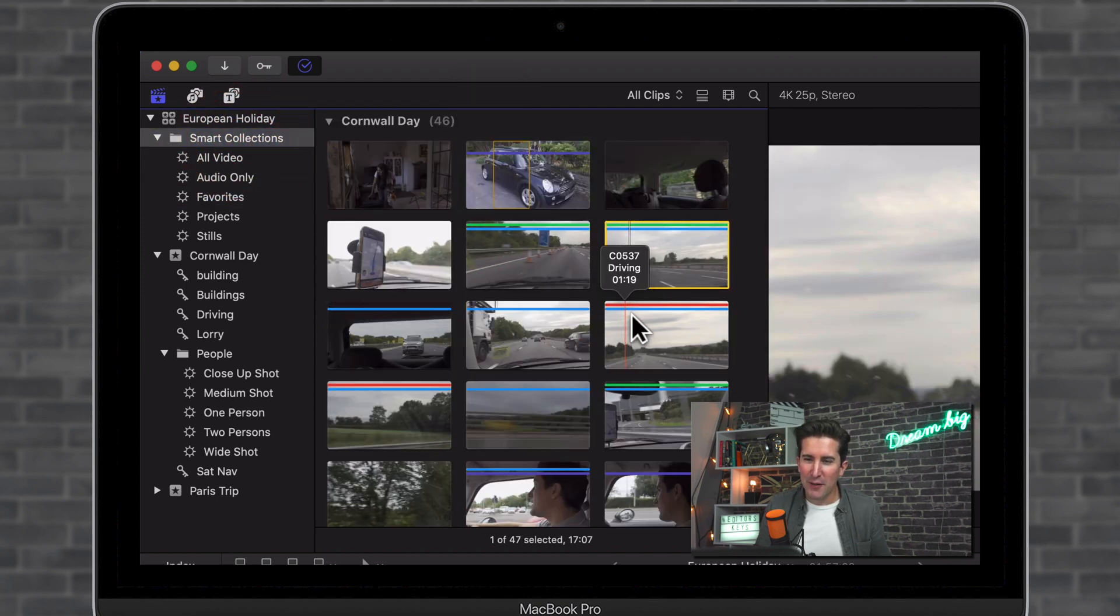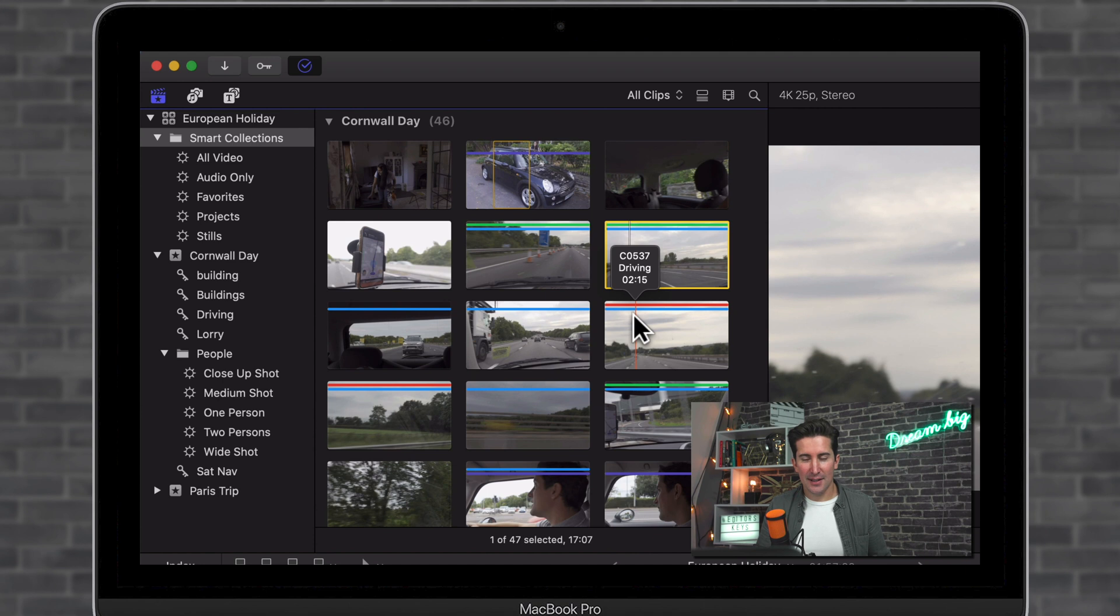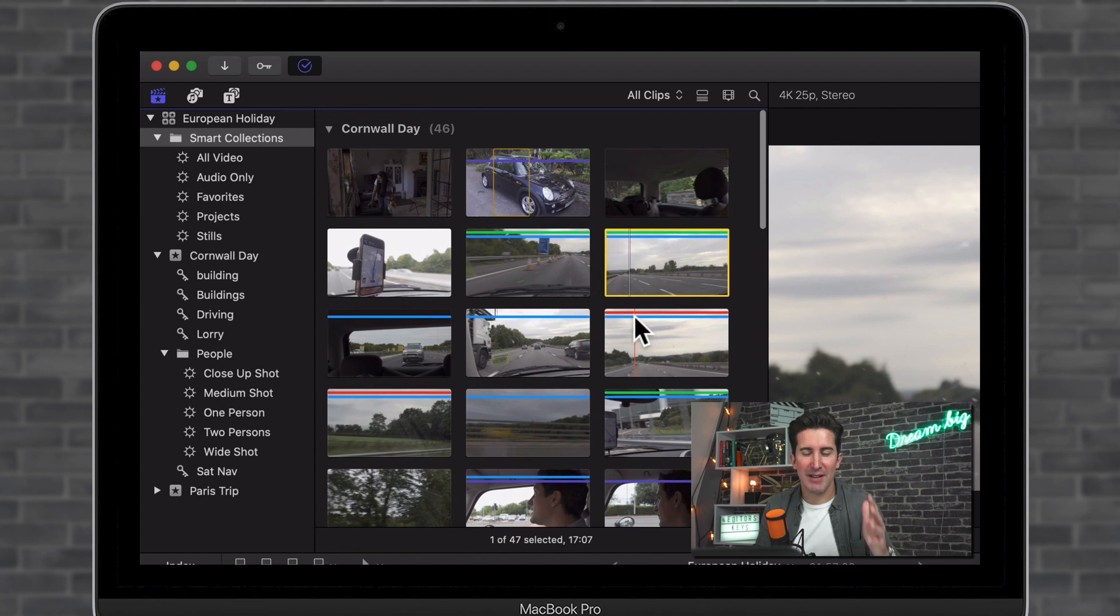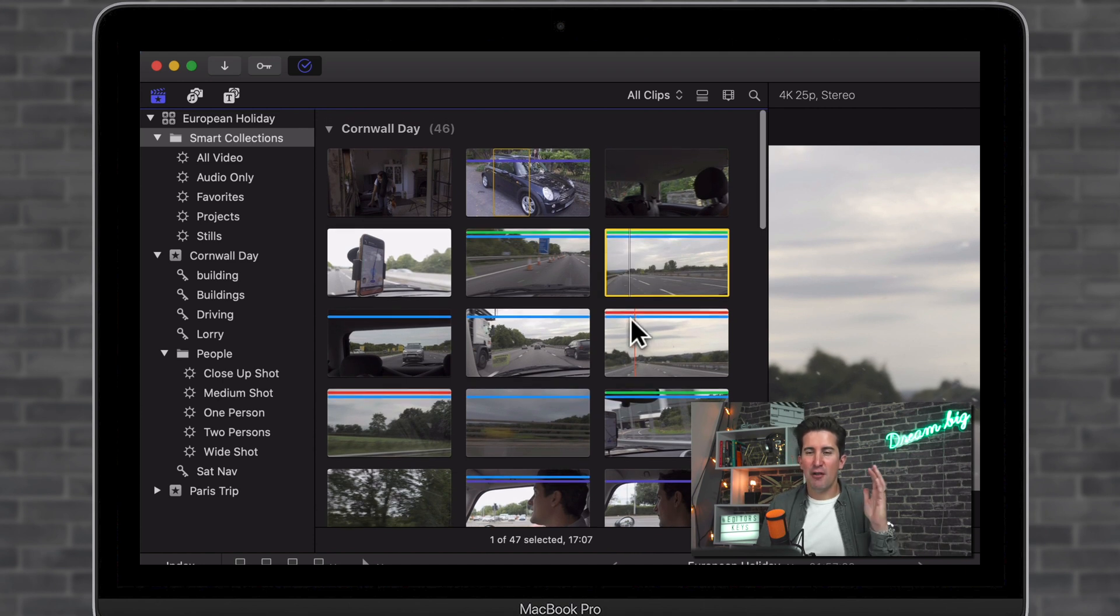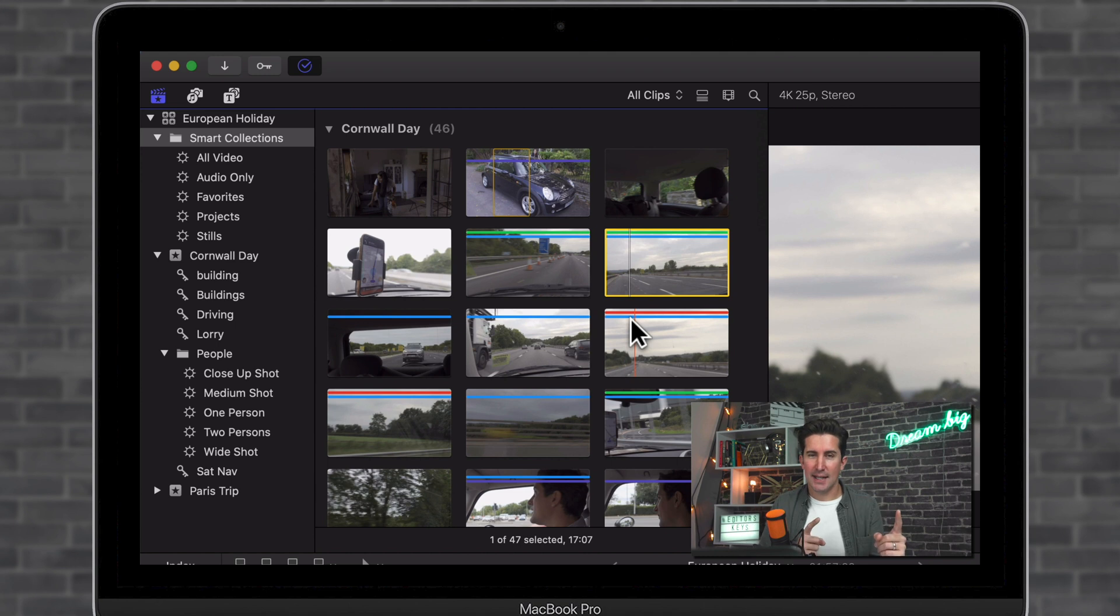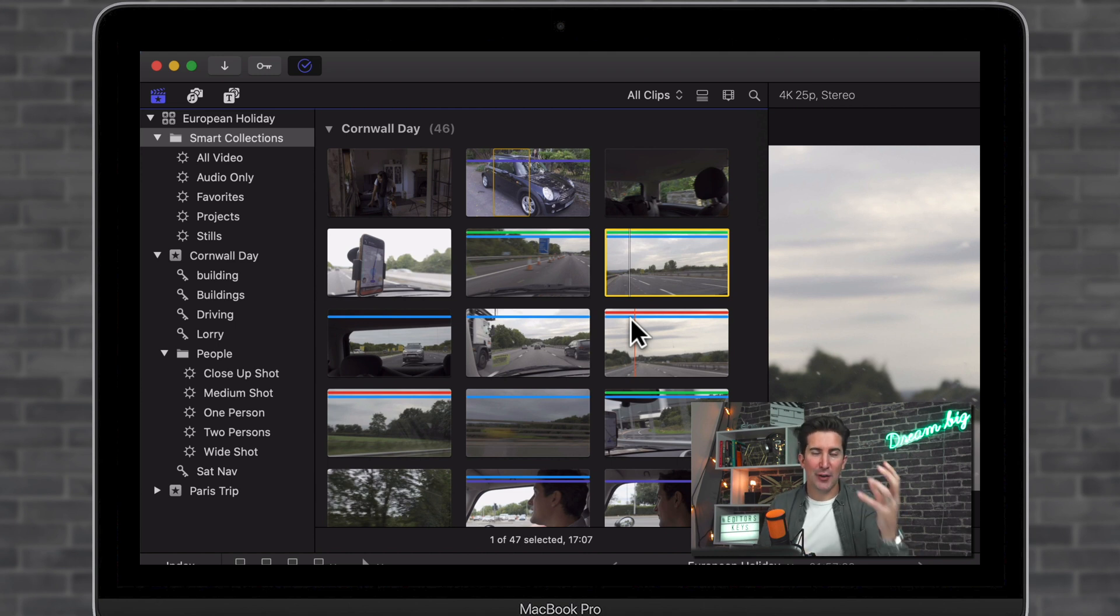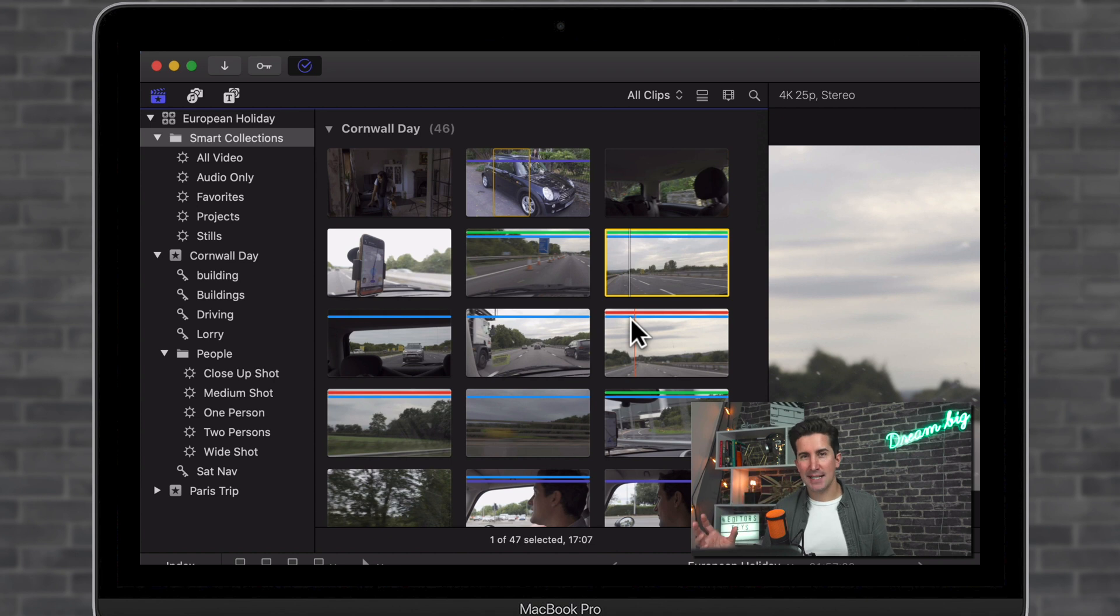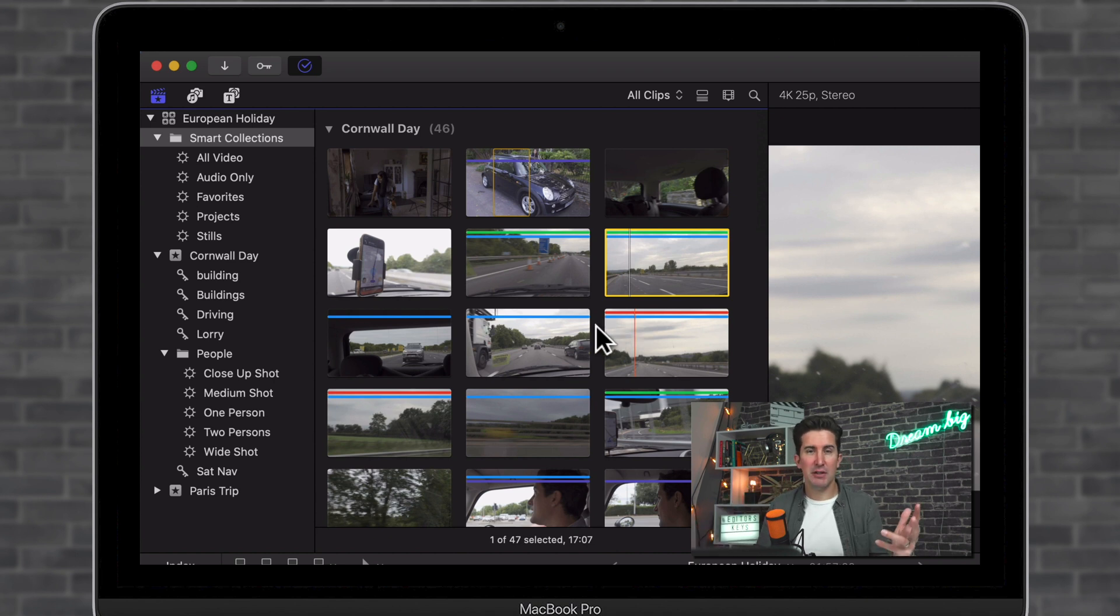So let's go back to all of the clips. Next up, we've got red lines. What do the red lines mean? A red line is part of your favorites, but it's a rejected clip. So you can have a favorited clip in green or you can have a rejected clip in red. So how do you reject a clip?